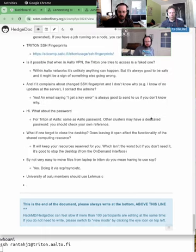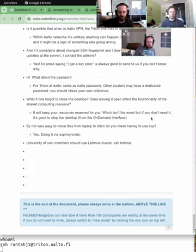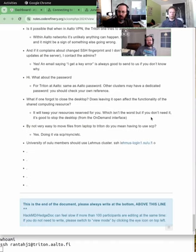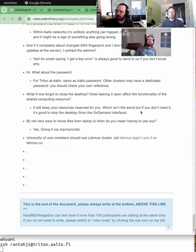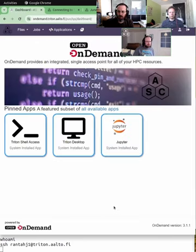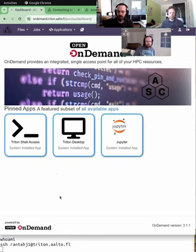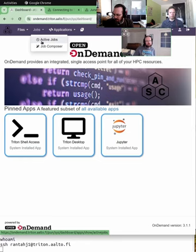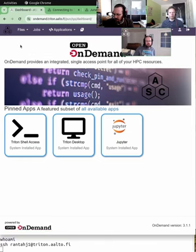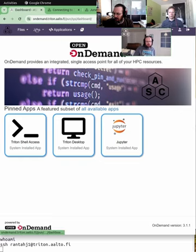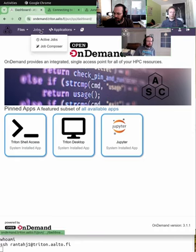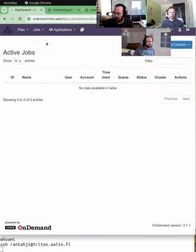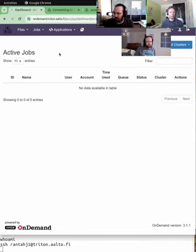So what I would like to add to the answer that's in the HackMD is you are essentially billed for your time, but not in the sense that you are paying money for it. You're paying in priority, i.e. how fast you get resources if the resources are in high demand. So if you leave something running while it should, while it could be closed, you might have to wait longer for resources in the future.